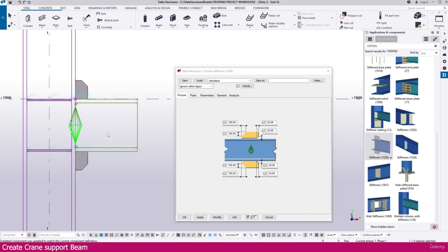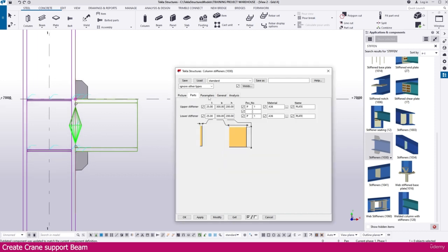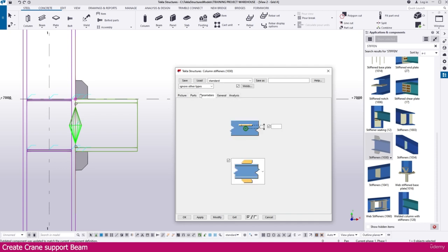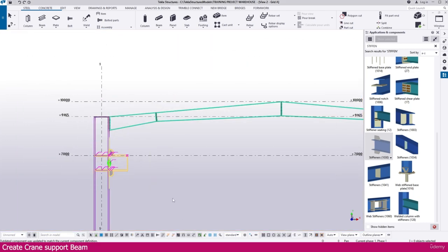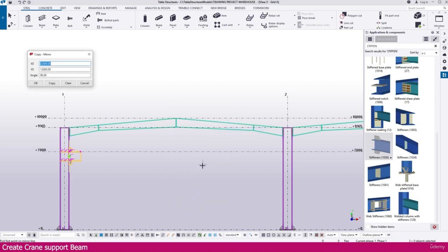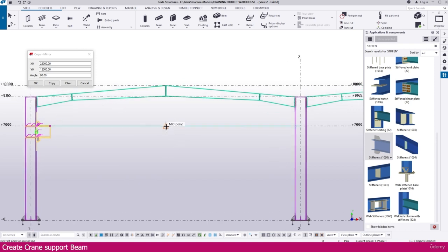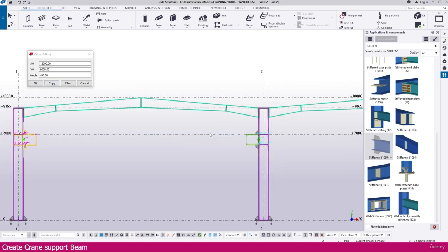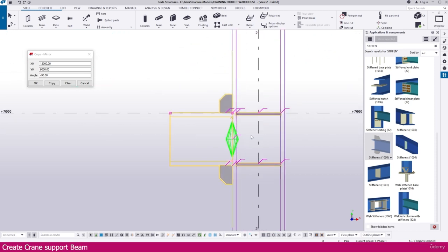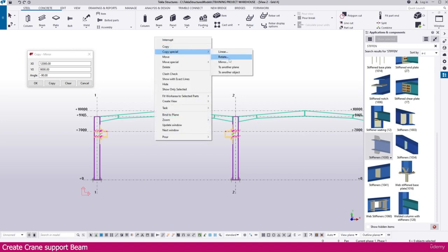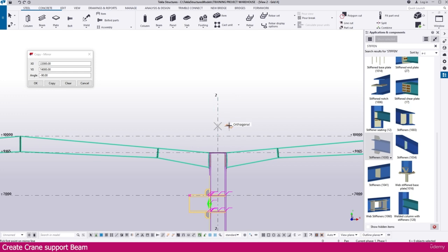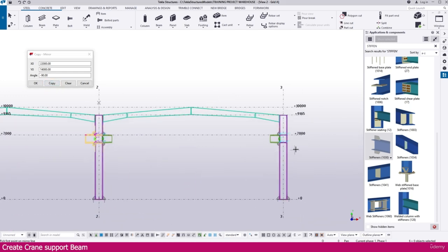If you need any additional information you can add that, otherwise simply apply and click copy. Now select all these things, right click, copy mirror. Before that, check your work plane. Click this midpoint and click this midpoint, then copy — here it is placed. Press Ctrl and select this connection only. Keep it as it is. Then right click, copy special mirror, click this point and click this point. Copy — here it is placed. Right click, interrupt, click outside.